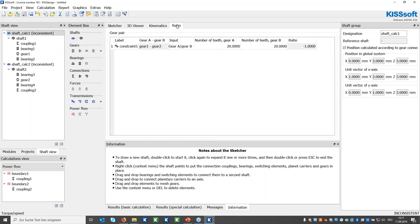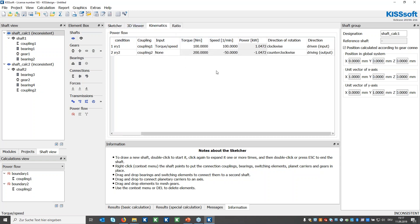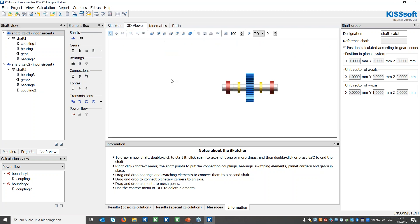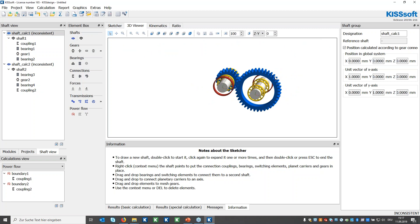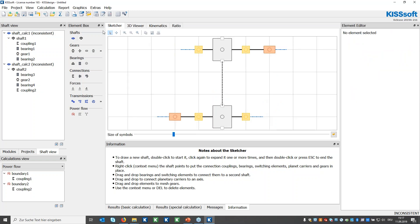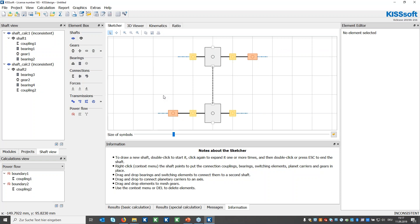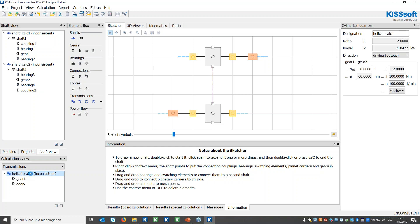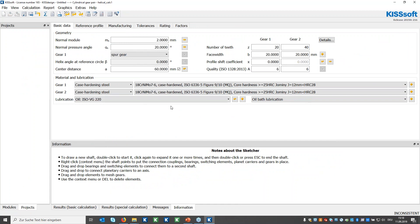In the ratio tab I can add a different number of teeth — for example 14 for gear two. Checking the kinematics again, it automatically updates. In the 3D viewer, the updated gear geometry is also shown according to my input. This is all that's needed for a one-stage gearbox built with the element box.